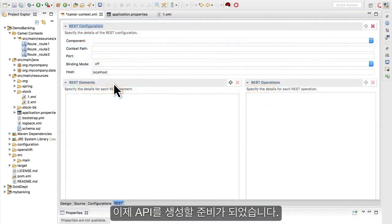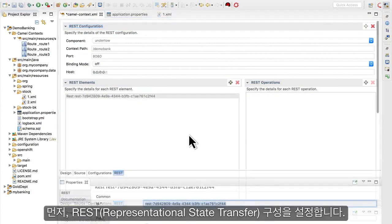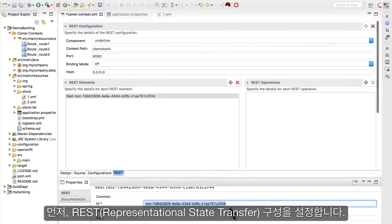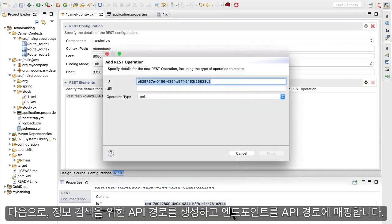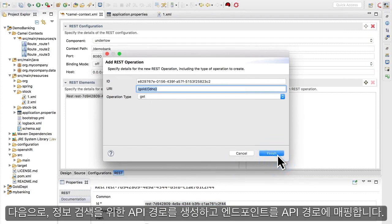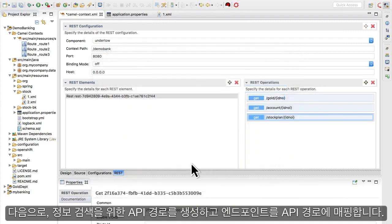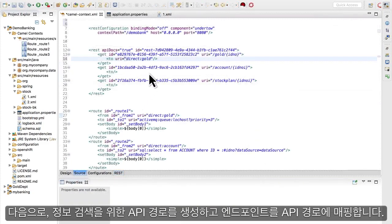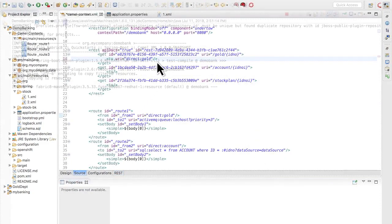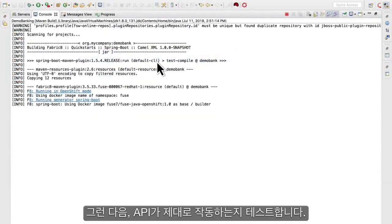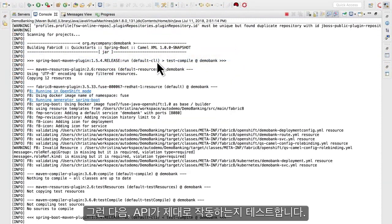Now we're ready to create an API. First, we'll set up the basic representational state transfer or REST configuration. Next, we'll create the API routes for retrieving information and map the endpoints to the API routes. Then we'll test how the API performs.